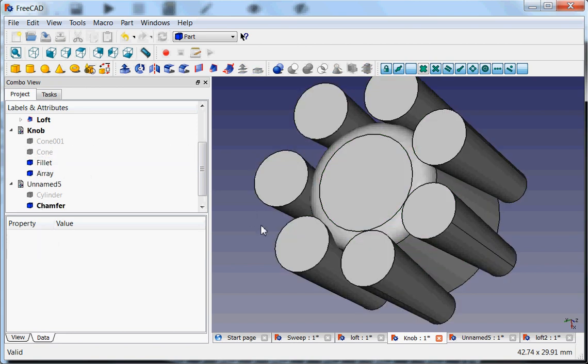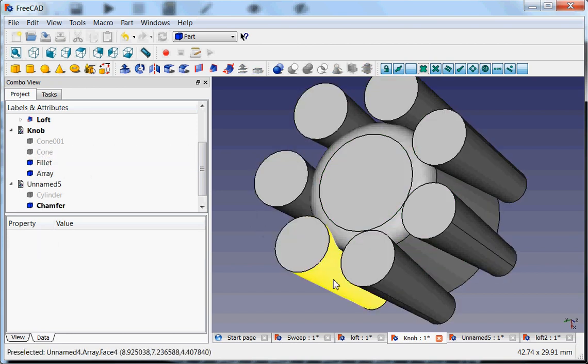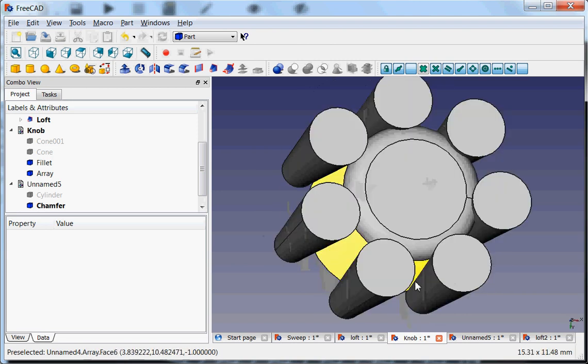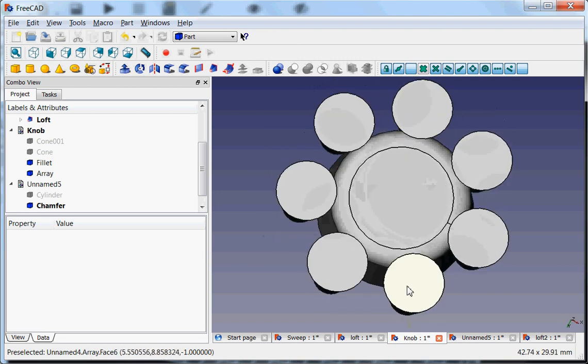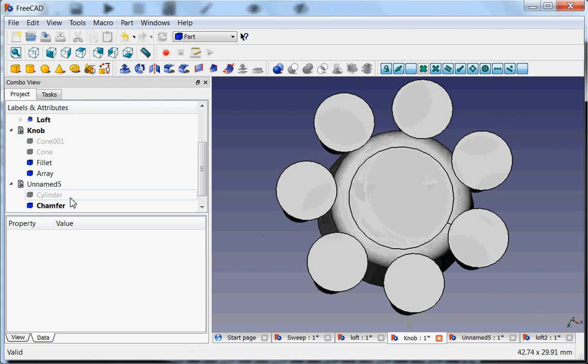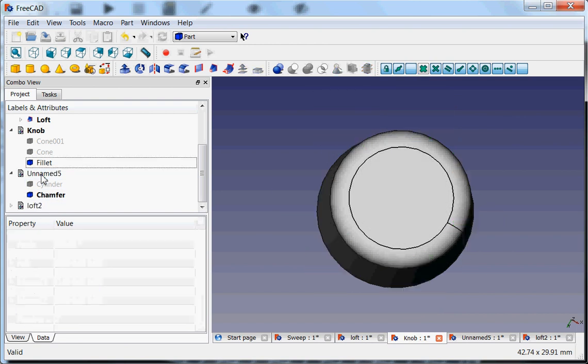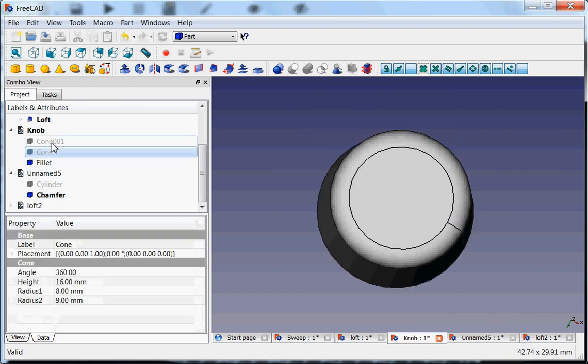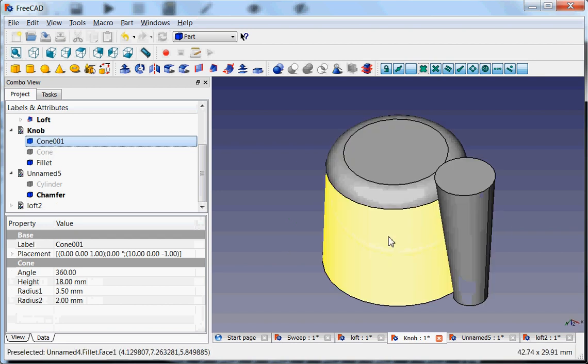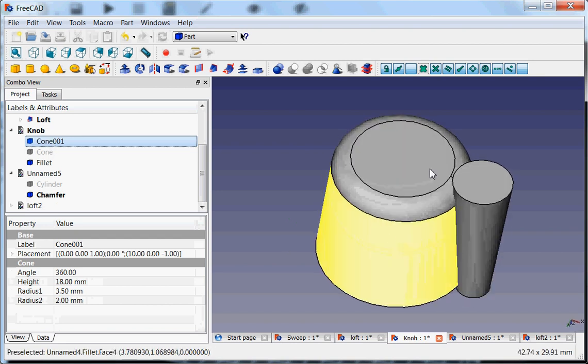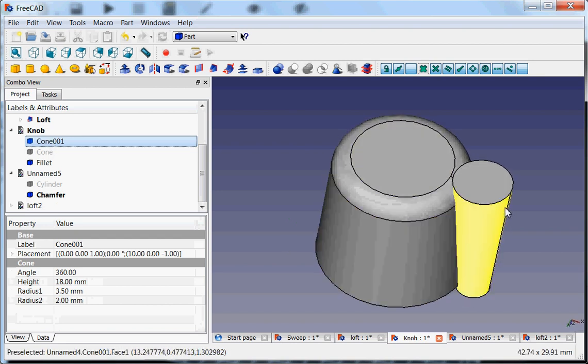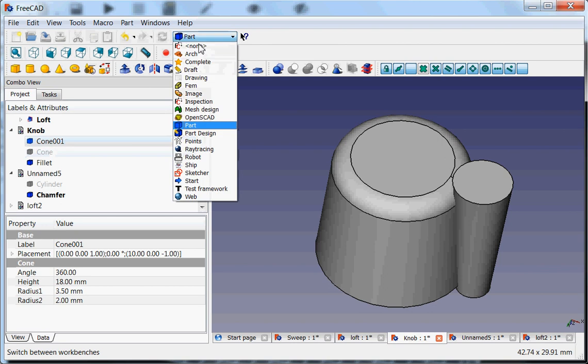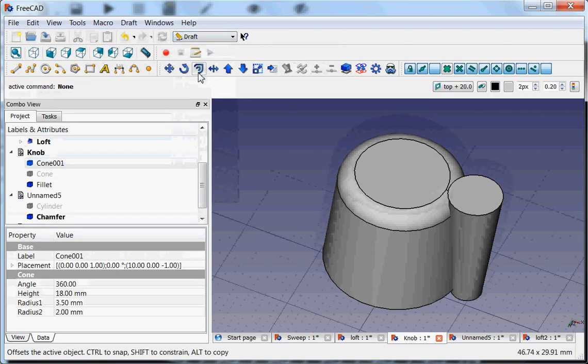So this is the array. Array is a quite straightforward function that is available in many programs. And the array is made from a cone. This cone I made, I put it a little bit outside. And then I go to the Draft workbench, which is a bit strange.